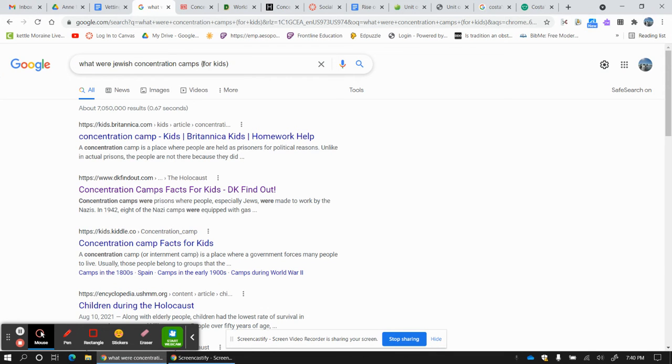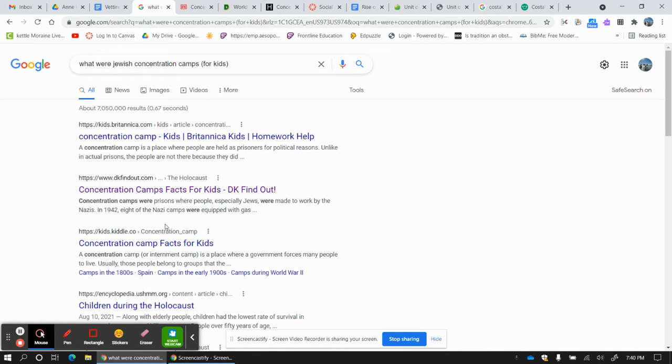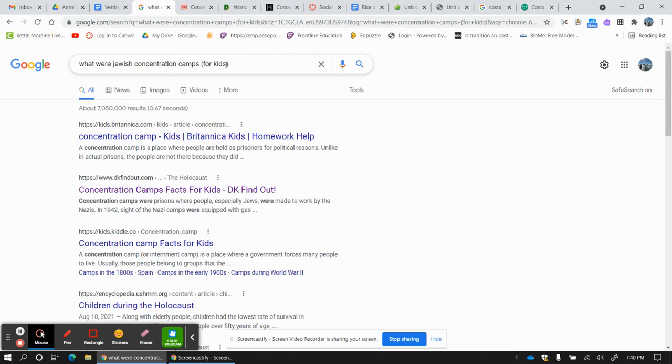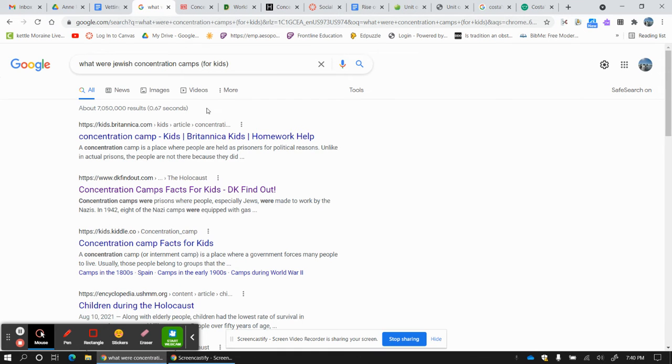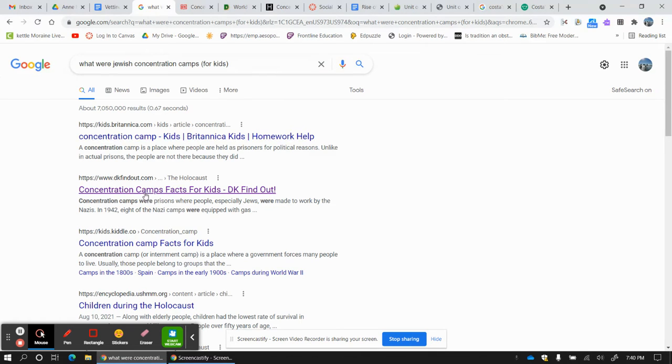And a little insider information. If you put parentheses for kids, you will get websites and sources between fourth and eighth grade reading ability. So once again, I would put parentheses for kids on anything you look up. Who was Adolf Hitler? What was the armistice? Who was Franz Ferdinand? And then I put parentheses for kids and you'll get websites between fourth and eighth grade. I recommend all of you do it.